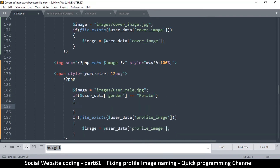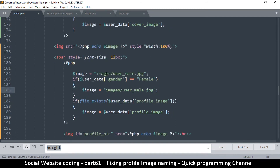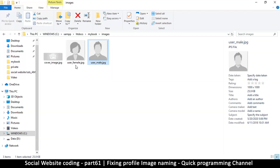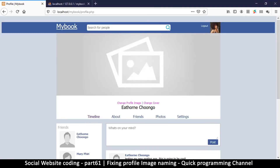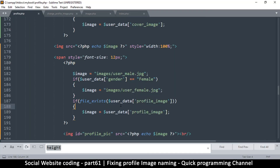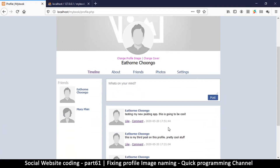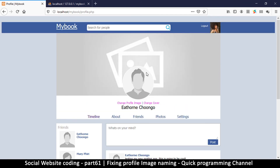First we set it to the male image; if it's a female user we change it to the female image. Then if the actual uploaded file does not exist we leave it at the placeholder; if it does exist we change it to the actual file. Let's put female here to make sure those are the correct file names — user_female and user_male. This should suffice and there we go — we have our male portrait displayed.